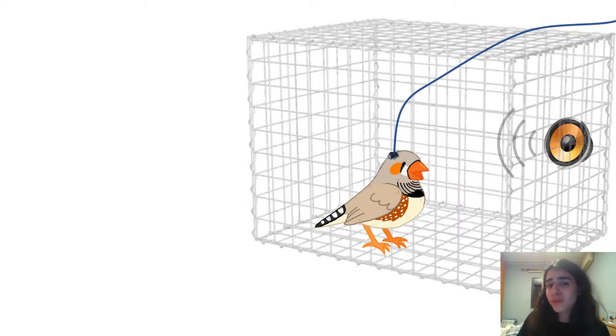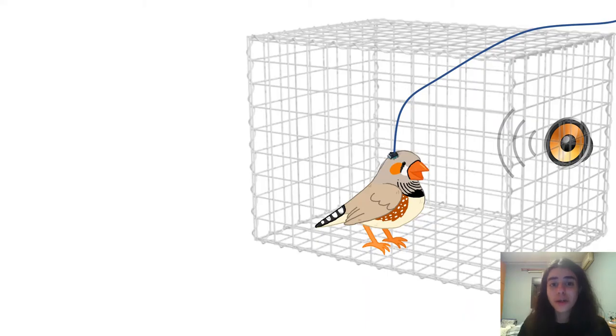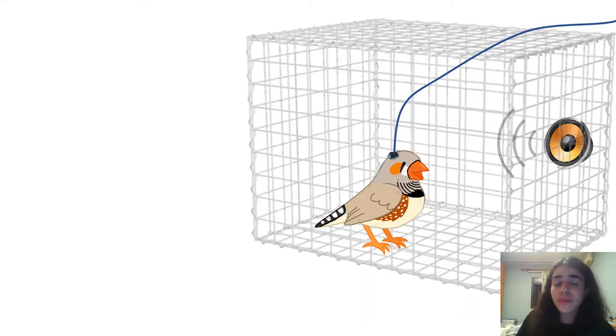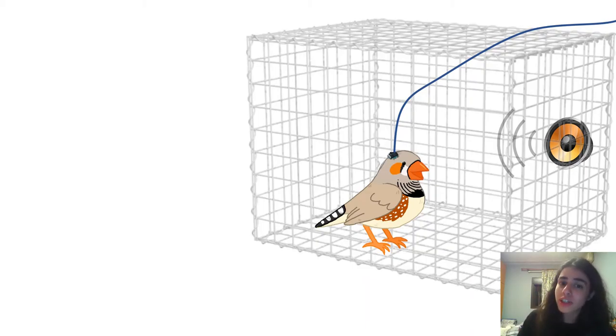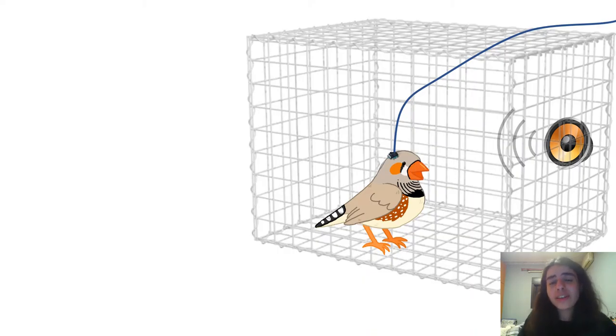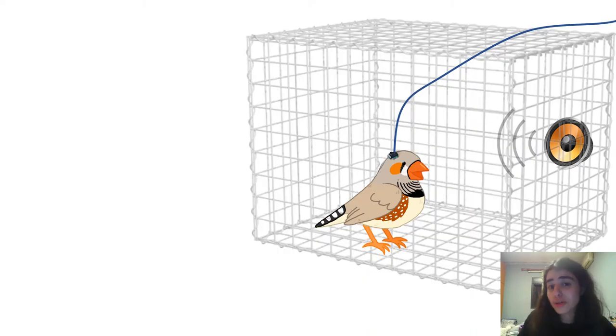The problem with that, however, is that the songbird cannot move freely in the cage. It suffers from continuous discomfort as it is tethered to a cable, thereby affecting its rate of song production and quality, and rendering the scientific results obtained questionable.